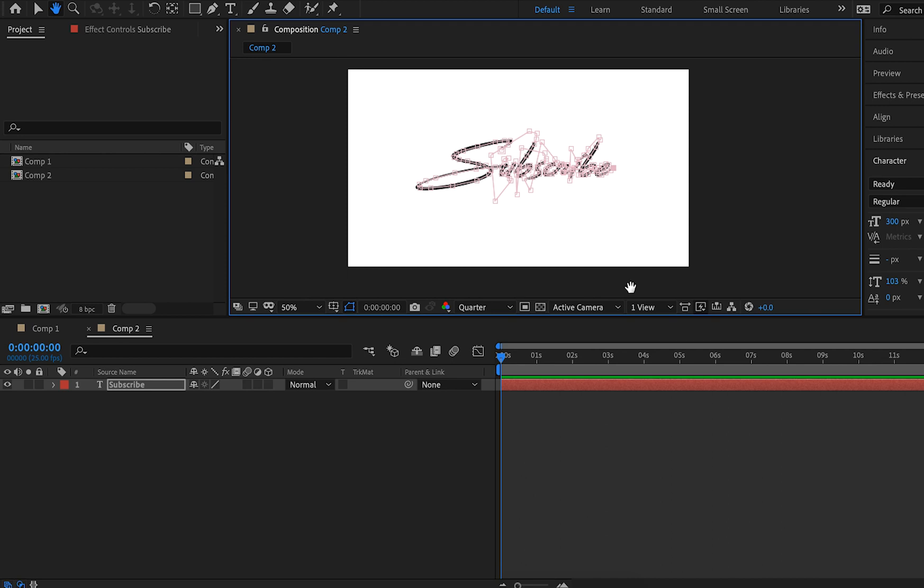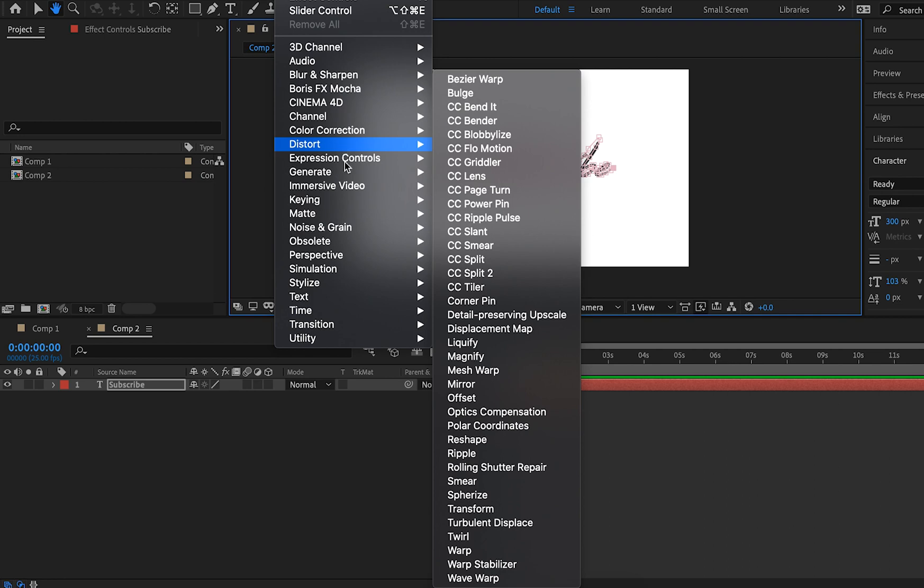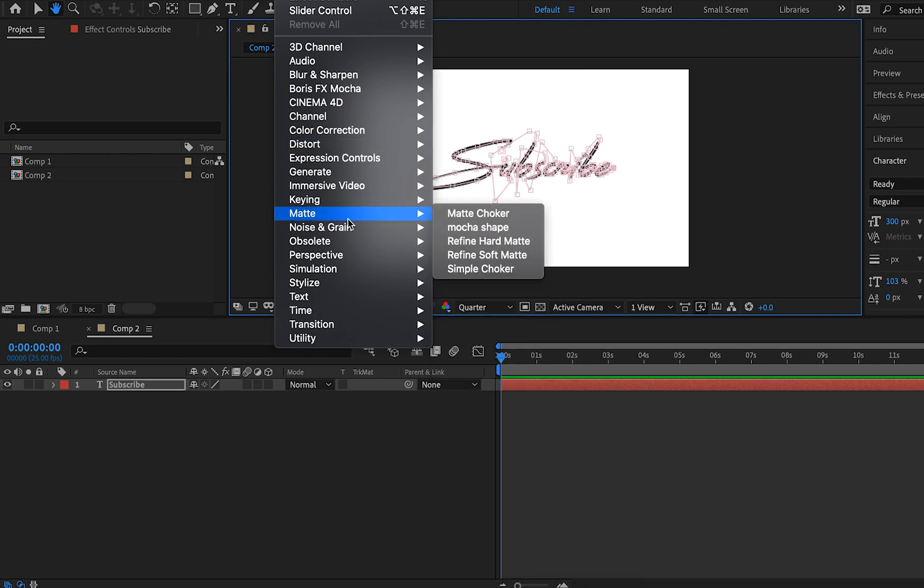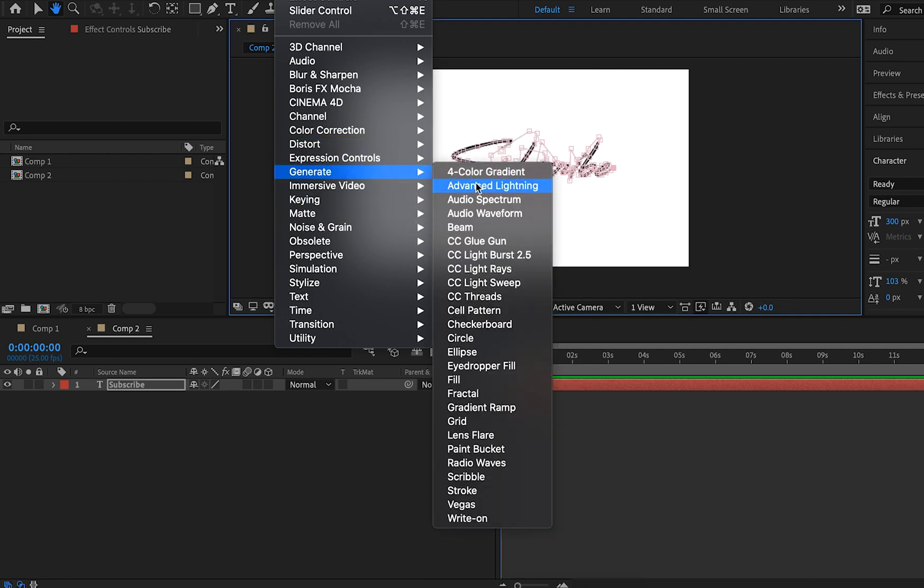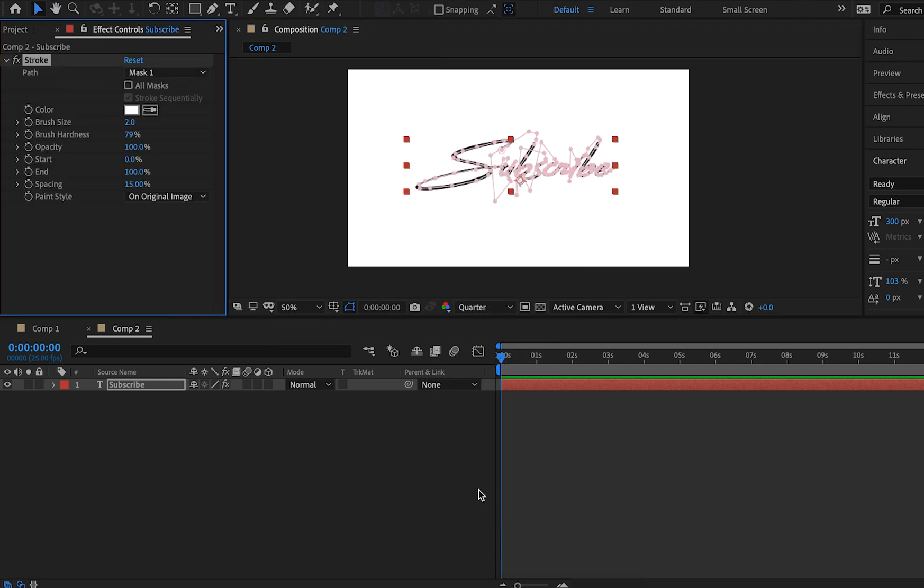Now we need to animate it and actually add in the handwritten animation. So what's the best way of going about doing that? Well, with these points still selected we can go to Effect, down to Generate, and choose Stroke. This will bring up this dialog box on our Effect Controls.